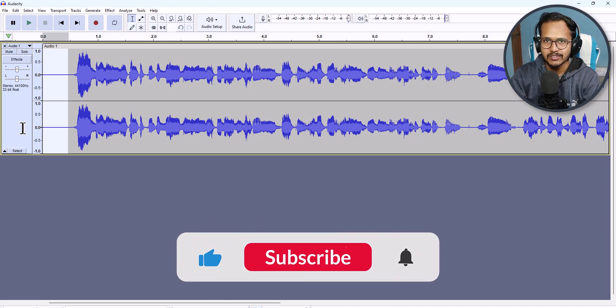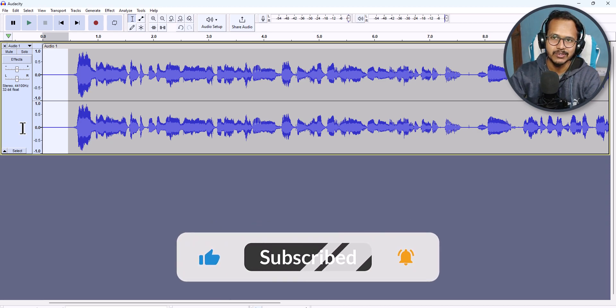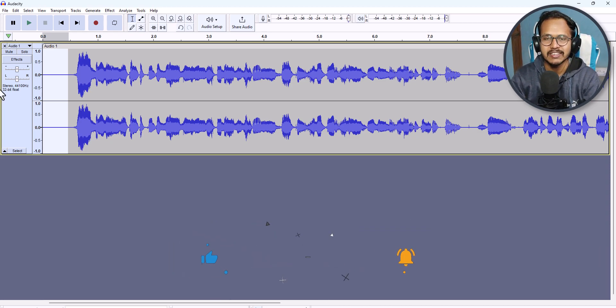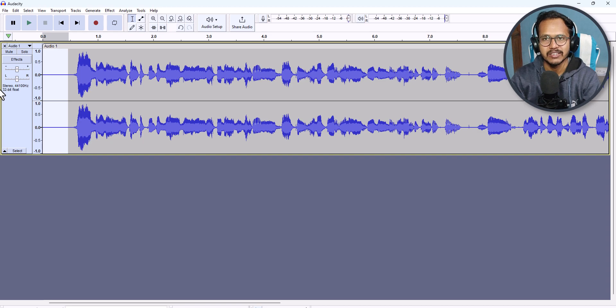If you found this video helpful, make sure to hit the Like button. If you have any queries regarding Audacity, you can ask me in the comment section. I will see you in the next video — thank you!